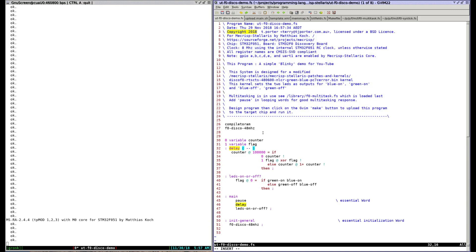The window on the right is the editor where Forth source code is written and then uploaded via the left window when the make button is clicked. The source code in the right window from top to bottom does the following.